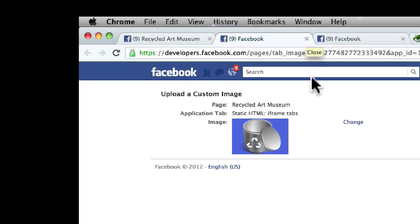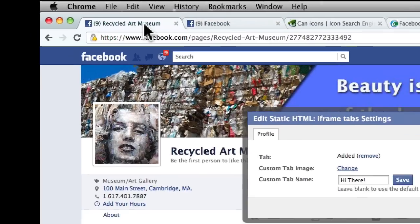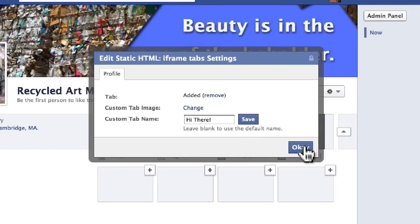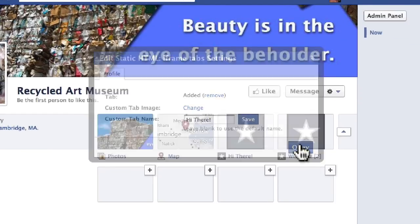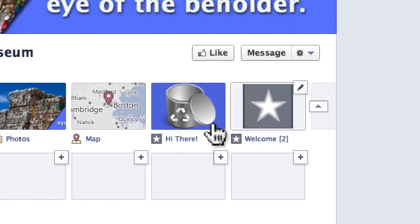I can simply close the browser tab, go back to our page, click OK, and then the image updates right there.